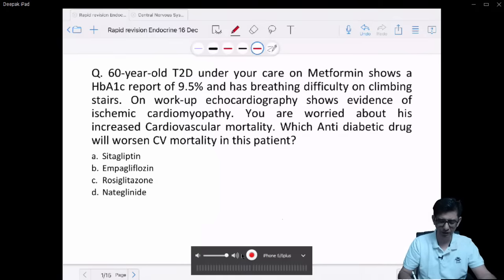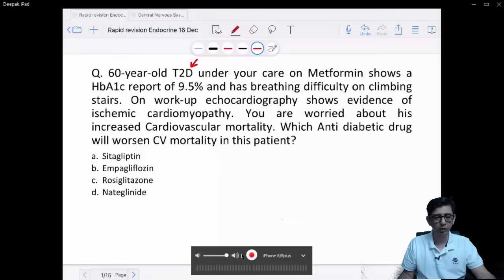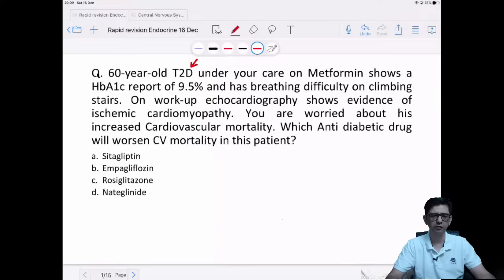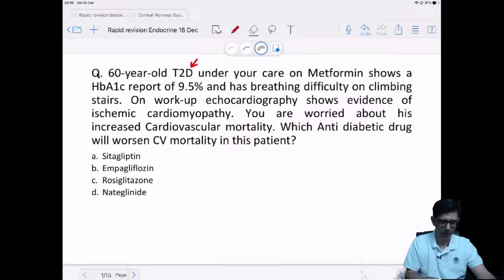A 60-year-old patient with type 2 diabetes on metformin shows an HbA1c of 9.5% and breathing difficulty on climbing stairs. Echocardiography shows evidence of ischemic cardiomyopathy. A lot of these patients would be having a deranged lipid profile, so we'll talk about the target LDL in these patients as well.